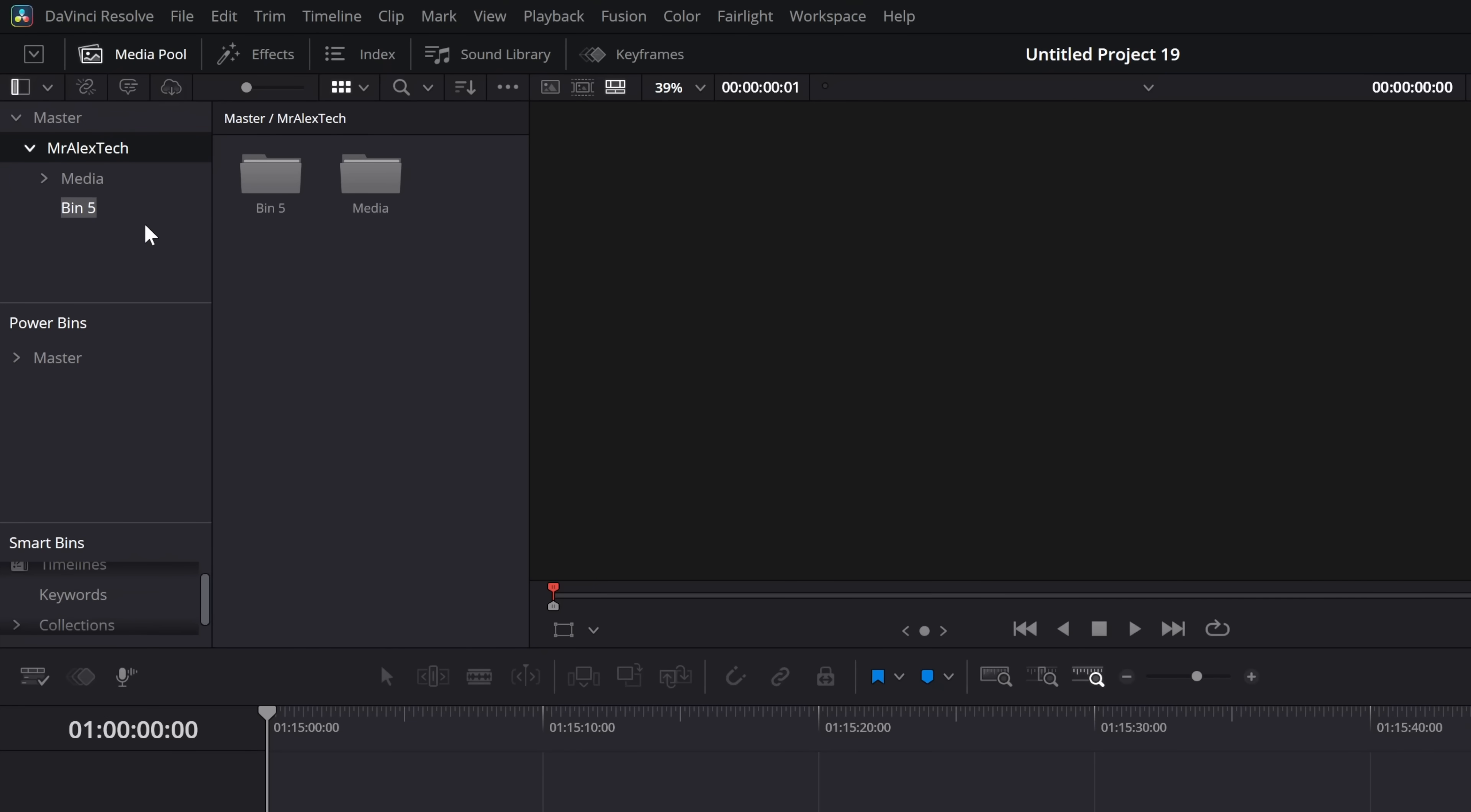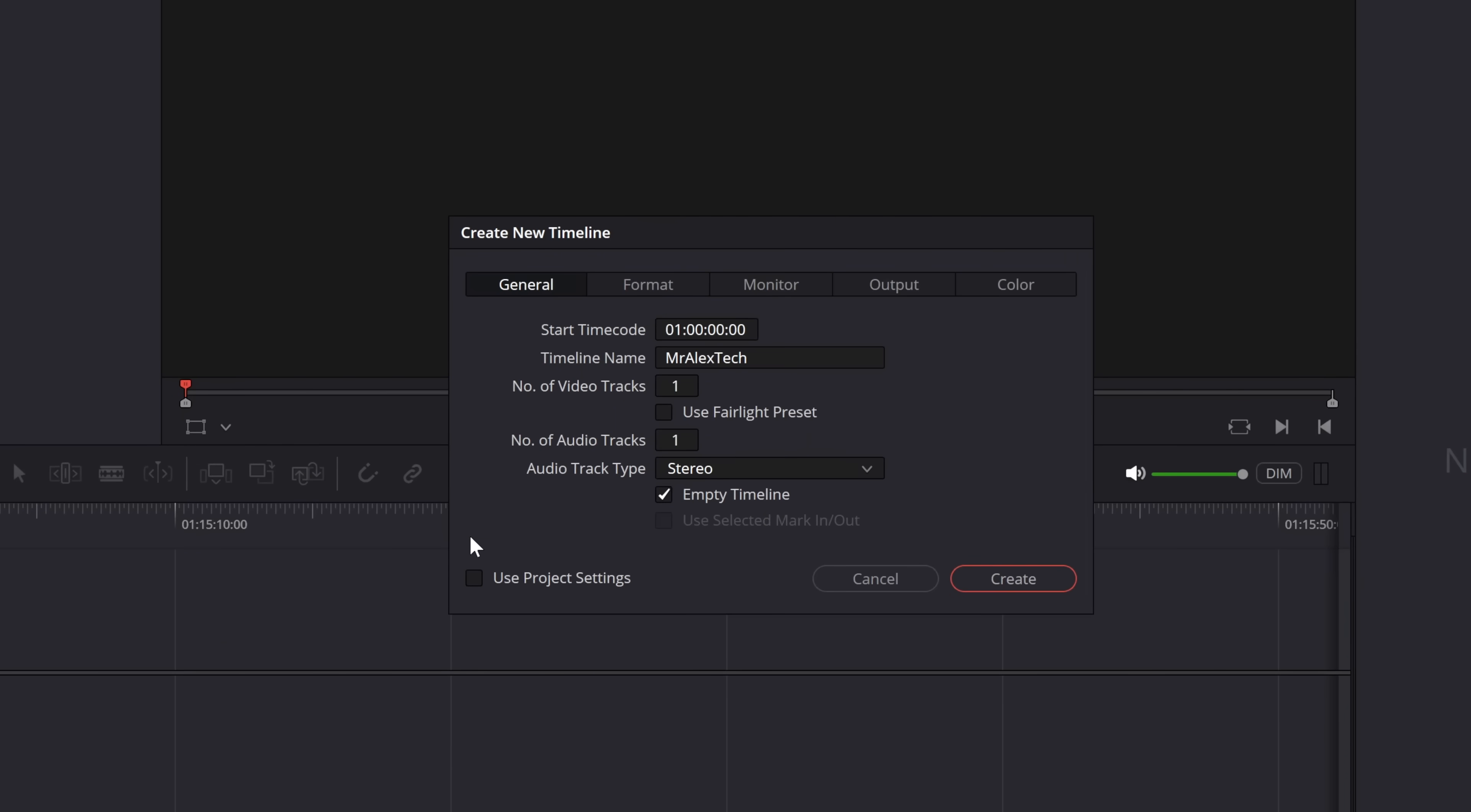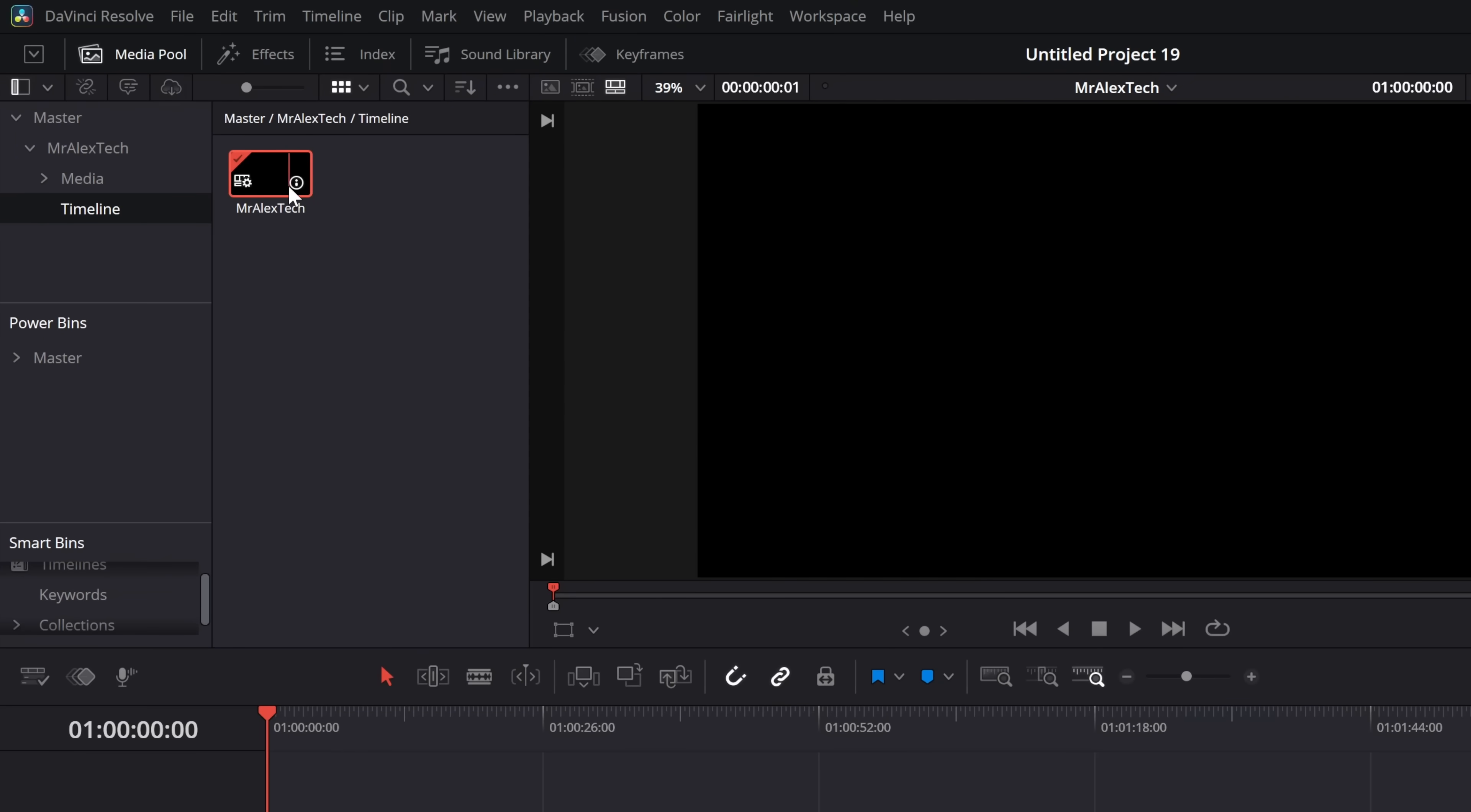Now let's do another one I'm just going to call this one timeline and within timeline we're going to right click timelines and create a new timeline. So let's call this one Mr Alex Tech and let's untick the use project settings and then we can customize the format. So choose a resolution, choose your frame rate, customize the color options, do all of the things that you need to do to make this timeline exactly what you want it. We'll hit create and there it is we can create multiple timelines if we want to I'll keep it simple.